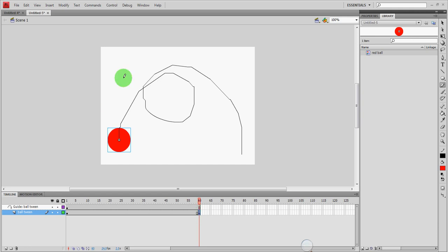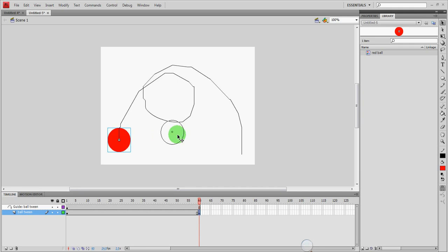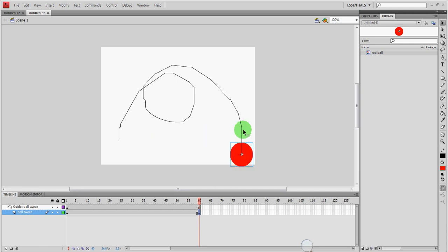The next thing is I'm going to use my selection tool. This is the black one here. And I'm going to move the ball at frame 60 to the end of the path. Now please note that when you're doing this Flash sometimes has a hard time figuring out where the path is. So you may be playing around with the step several times to get it right.